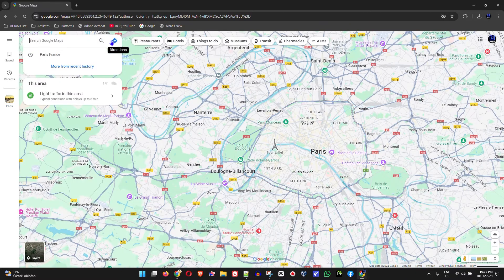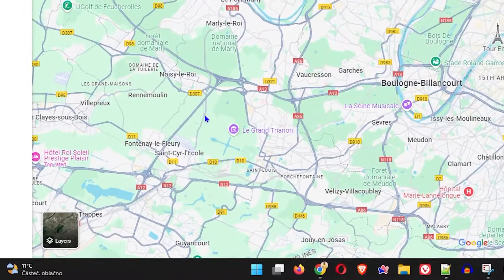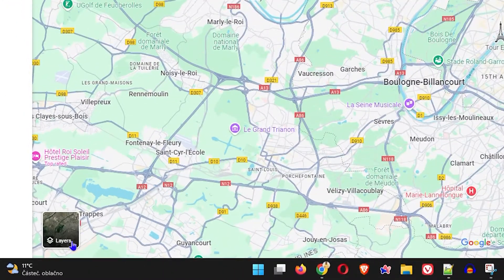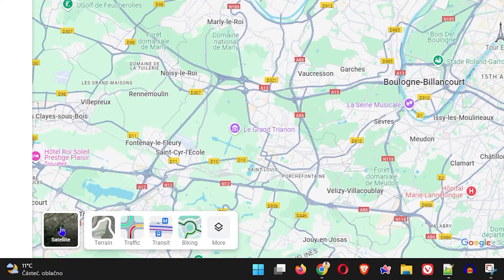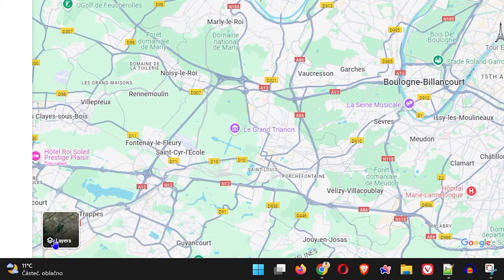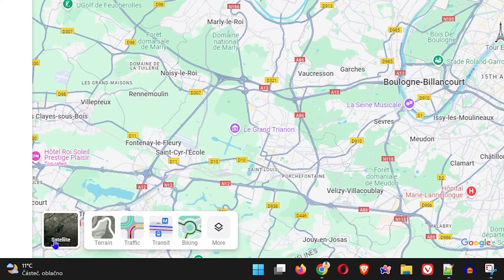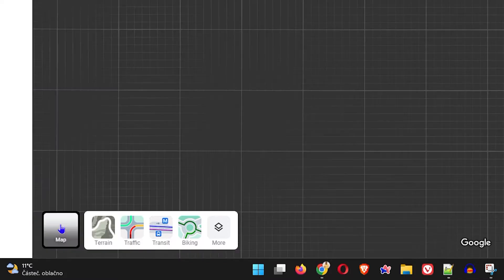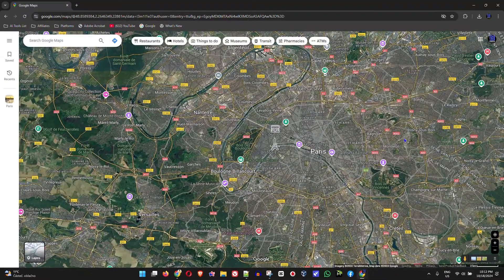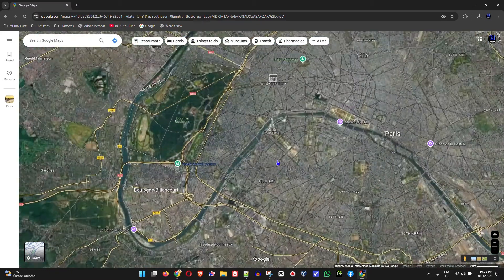Once you find Paris, look for the section that says Layers. You can close any open panels, but if you look towards the lower left hand side you will see Layers. Hover over it and you have the option that says Satellite — click on that and it will change the view entirely into satellite mode.